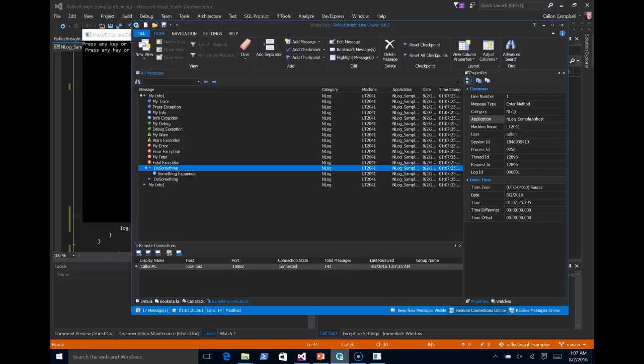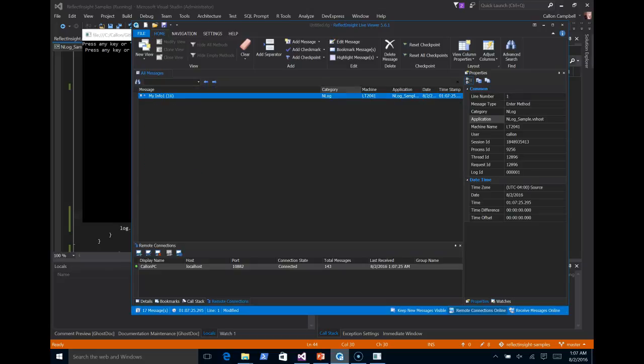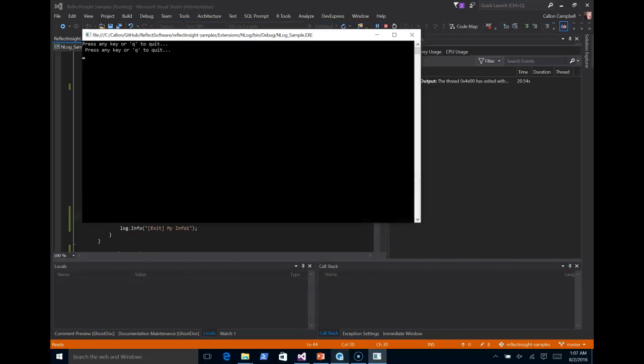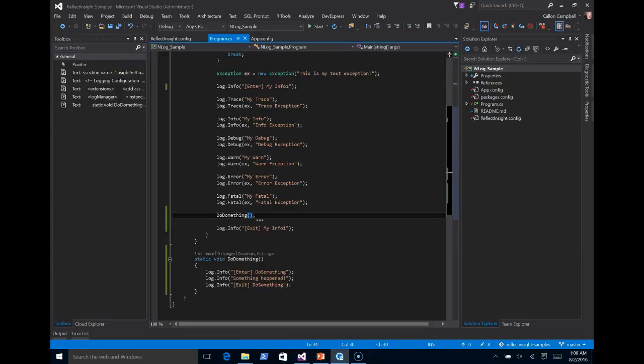And when you do collapse them, they'll show certain information. Well, this brings us to the end of our demo.